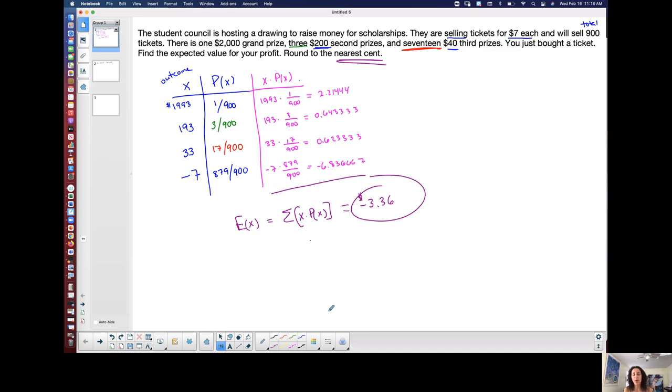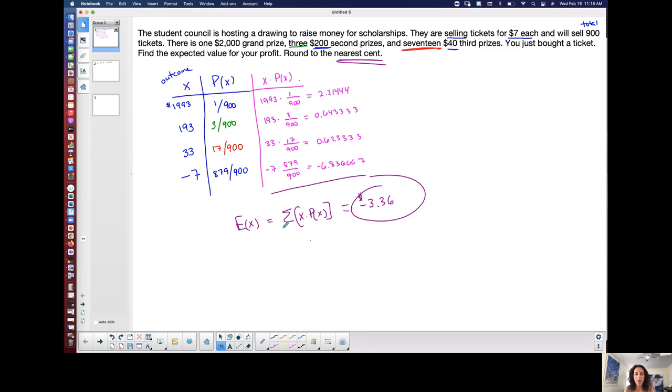So this is how we find the expected value. And I think the hardest part about this particular problem is that you have to create the table yourself and then go ahead and use the formula. Because the formula is not hard, but I hope that makes sense. I wanted to do at least one example regarding that. And so I think, I think hopefully that helps. Alright, so let's stop this recording. Oh, sorry.